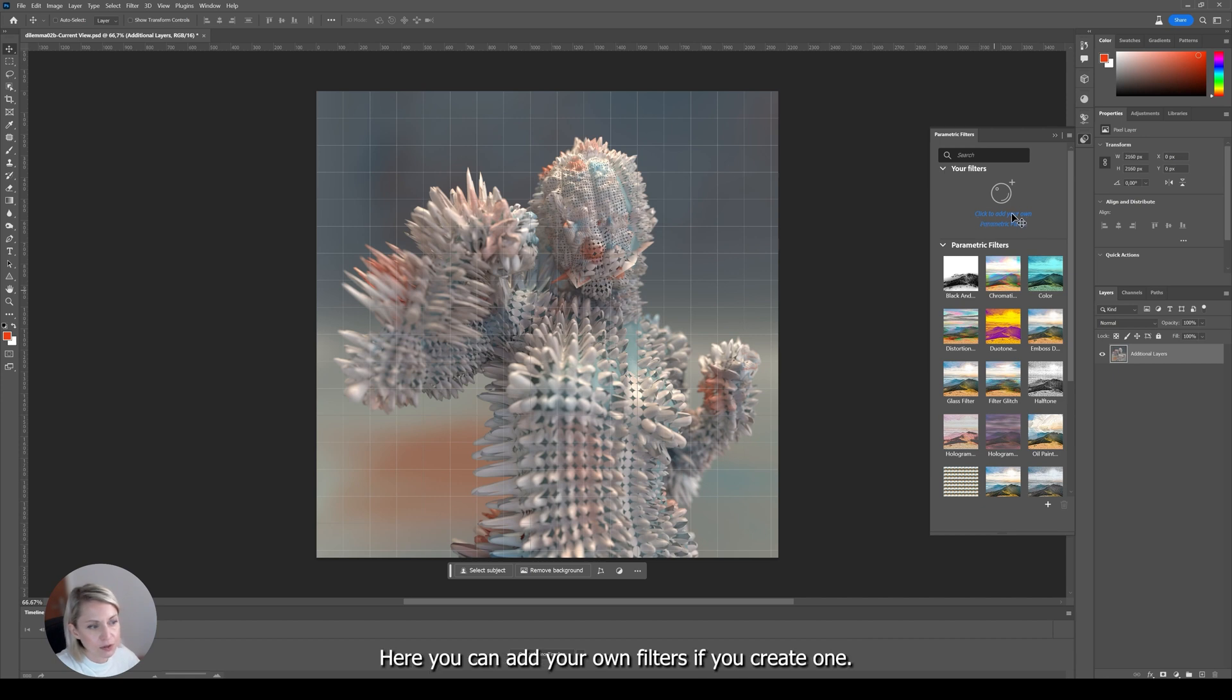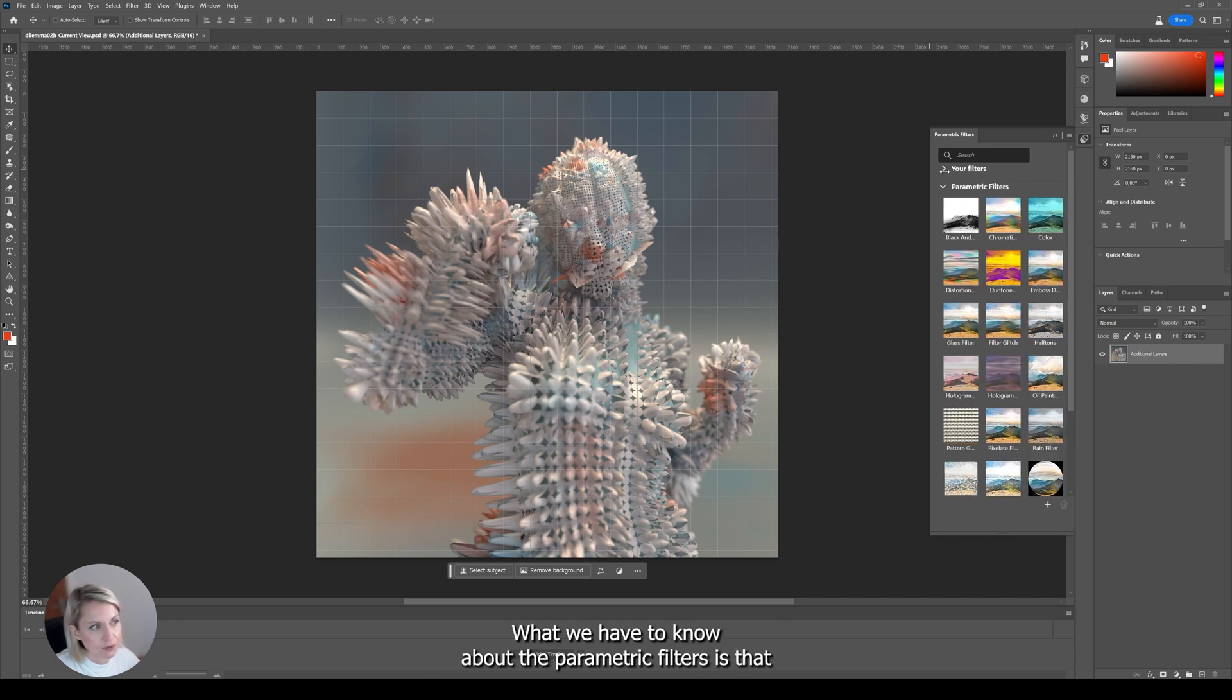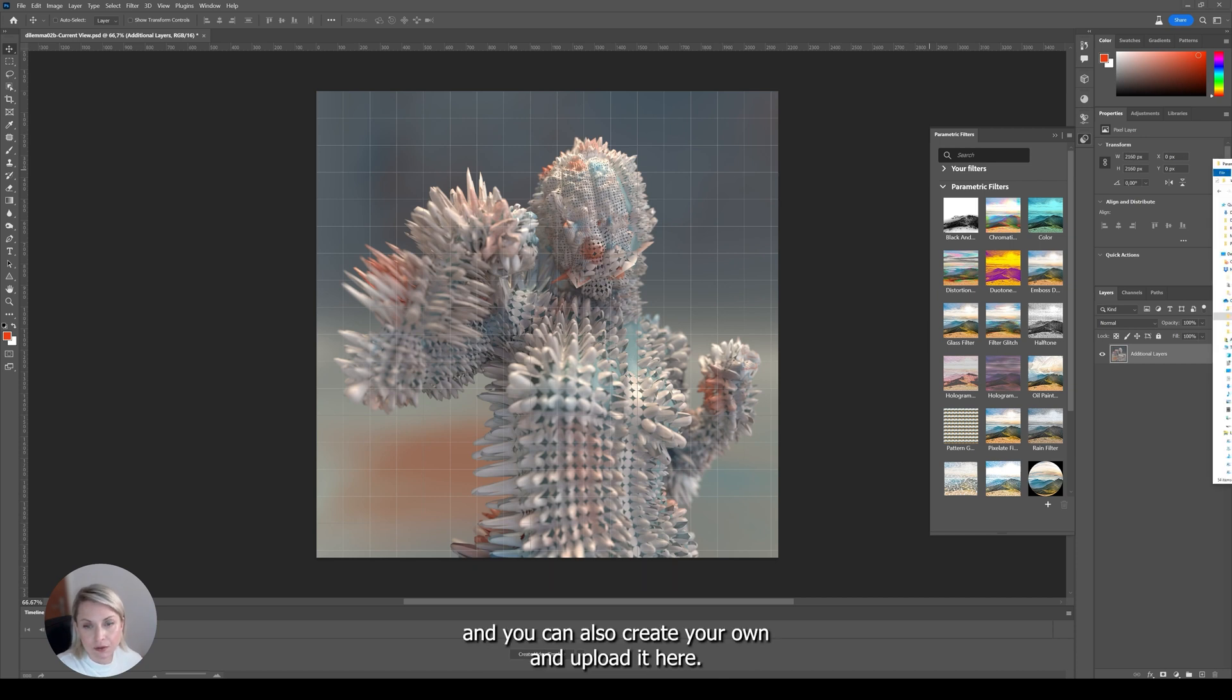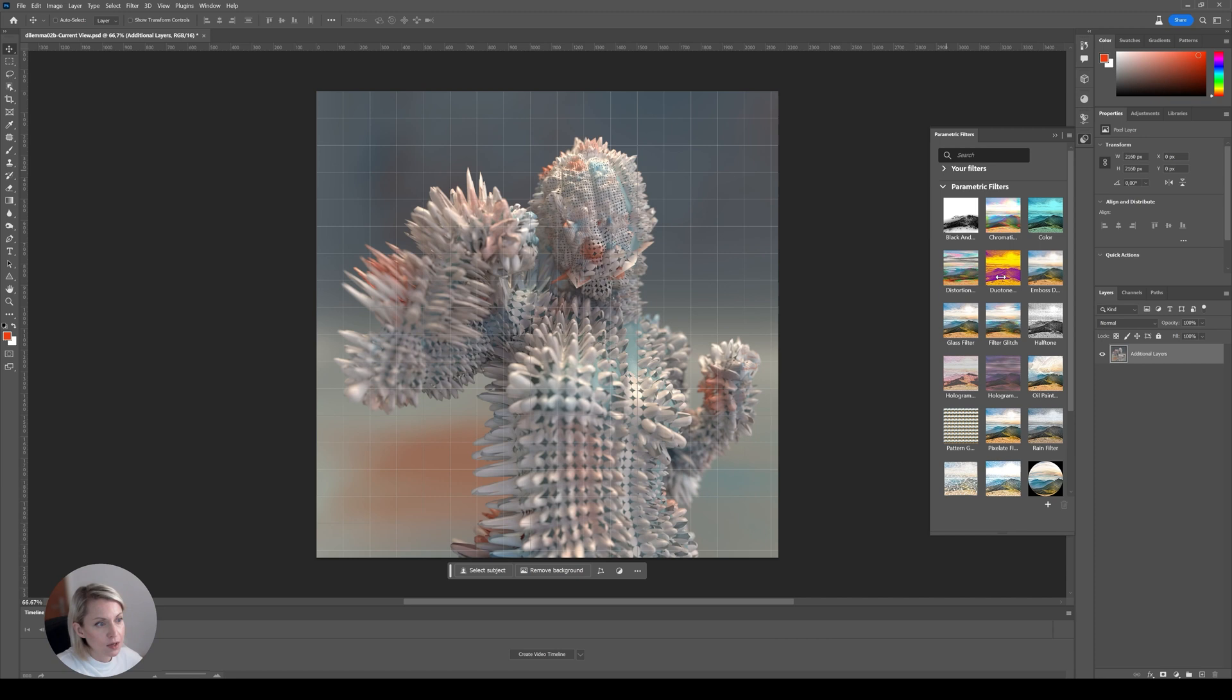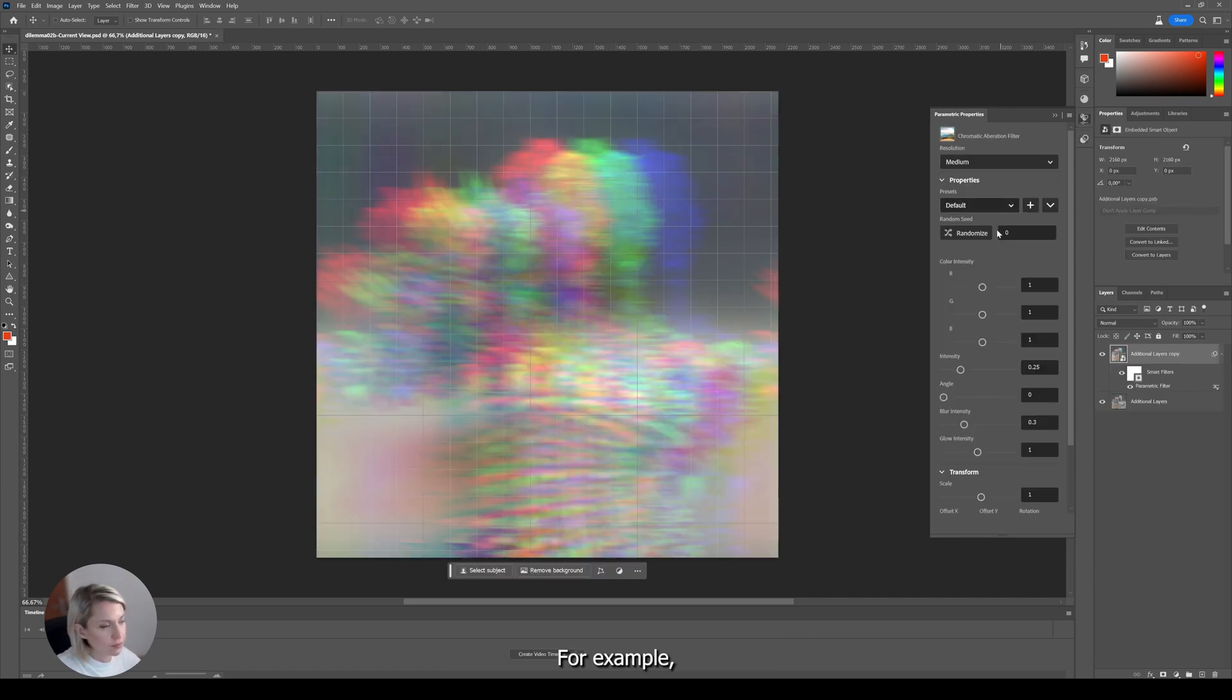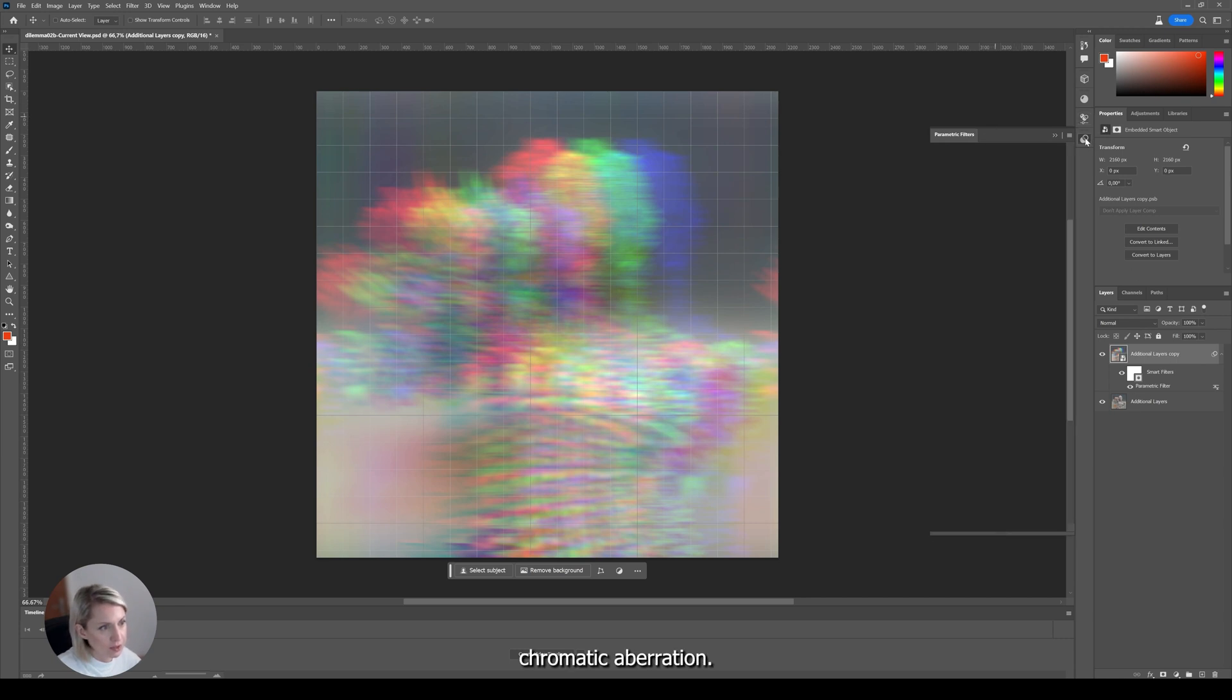You can add your own filters if you create one. What we have to know about the parametric filters is that they were created with Substance 3D Designer. And you can also create your own and upload it here. So let's check it out what you can do with these filters. For example, chromatic aberration.